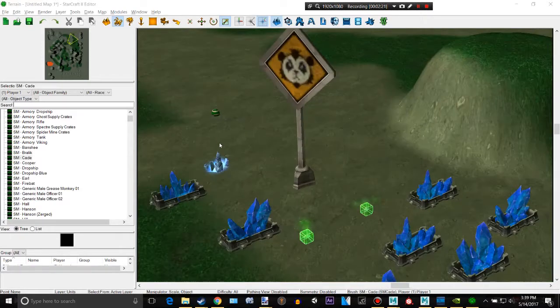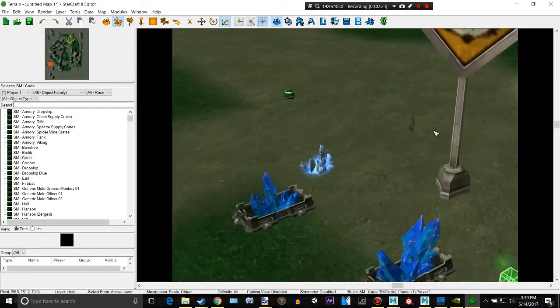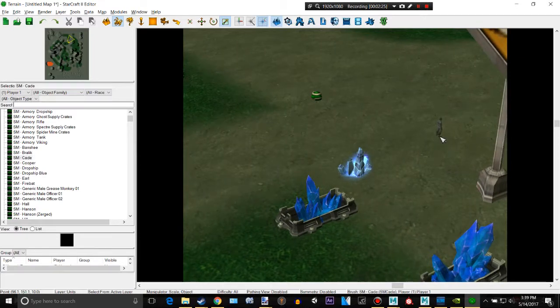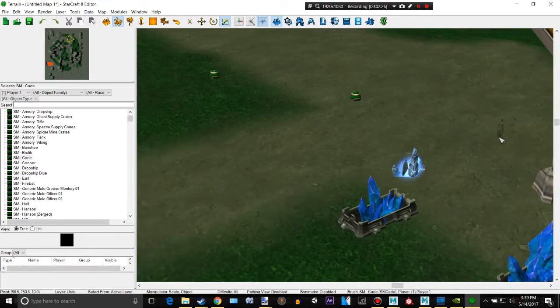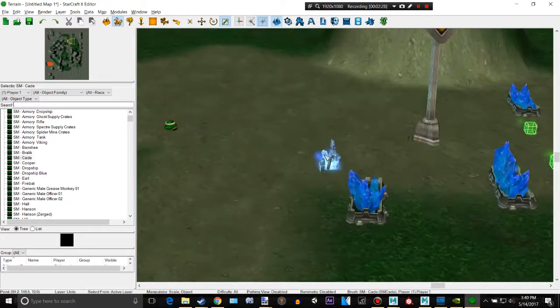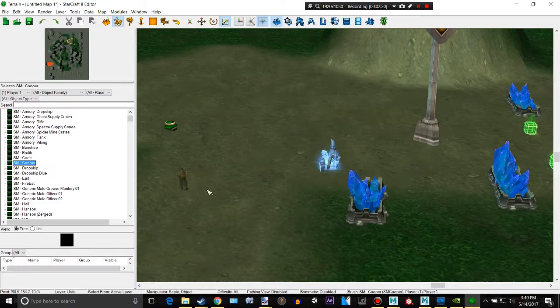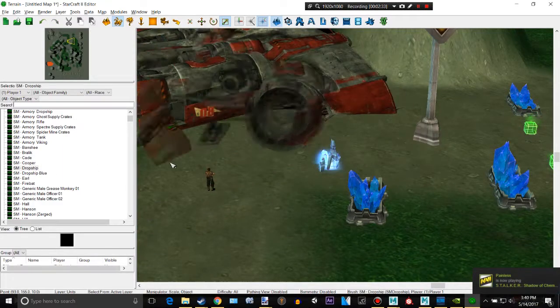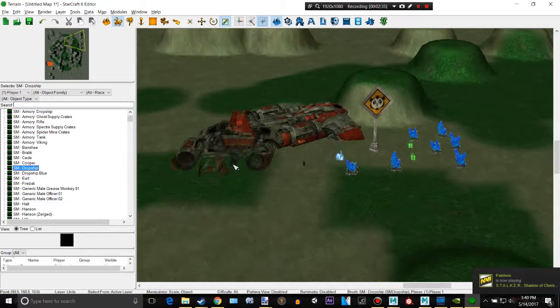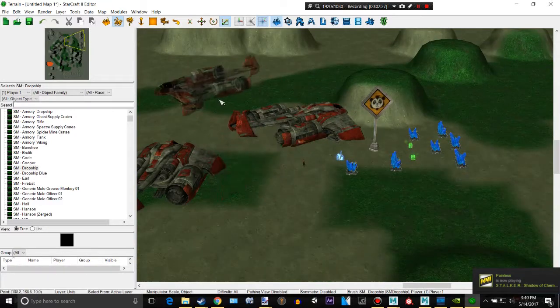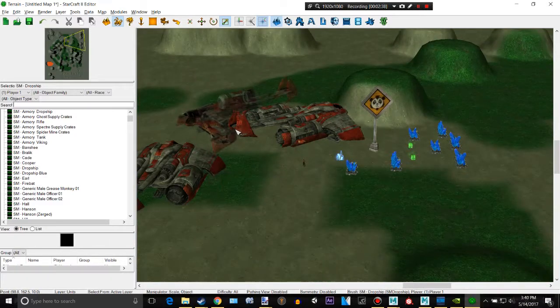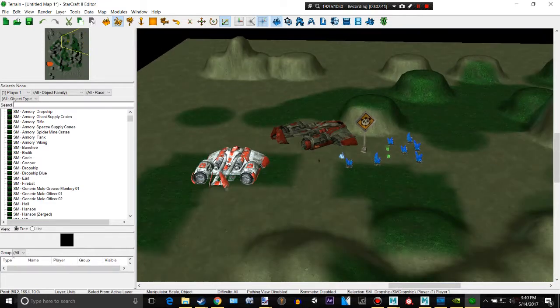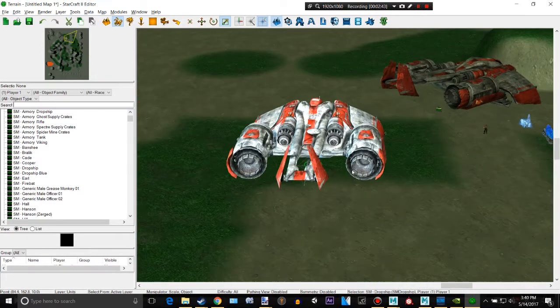Sorry about that. There's also a lot of things from the campaign. For example, we have these different guys, droid ship, firebat. You can always press ESC and click on one of these.